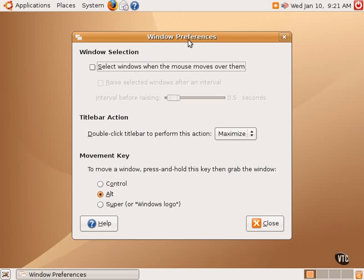So if one has two windows open, rather than having to click on them to select them, one can enable this feature, which allows you to simply move the mouse from window to window, and each window that the mouse is over becomes selected.